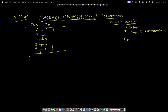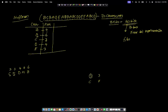Once we created the frequency table, we need to create the Huffman tree. To create the Huffman tree, we arrange all the frequencies in ascending order. C has frequency 3, E has frequency 3, D is 4, A is 4, and B is 6. We take the elements with the least frequencies — C and E, both with frequency 3 — and combine them to create a parent node with frequency 6.